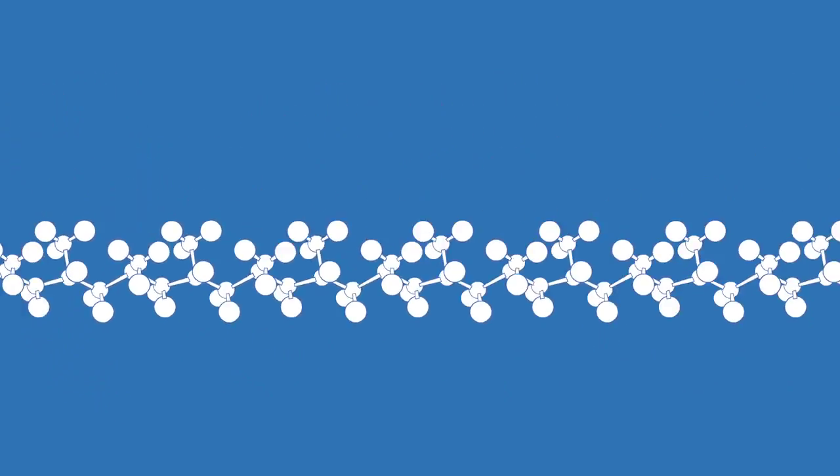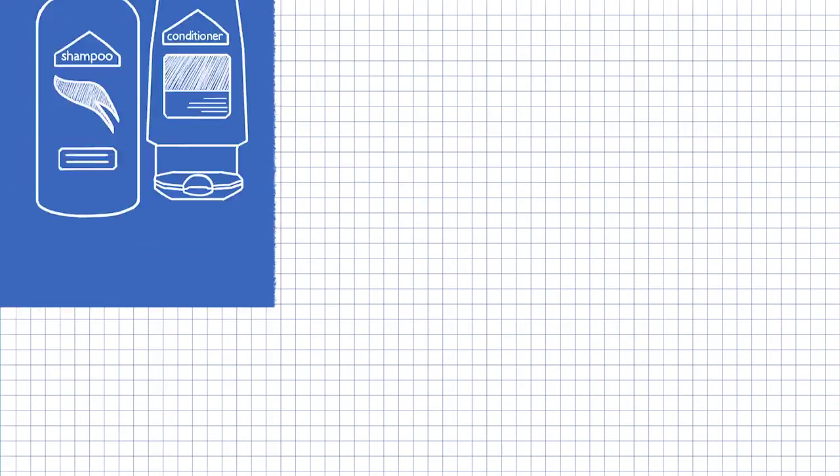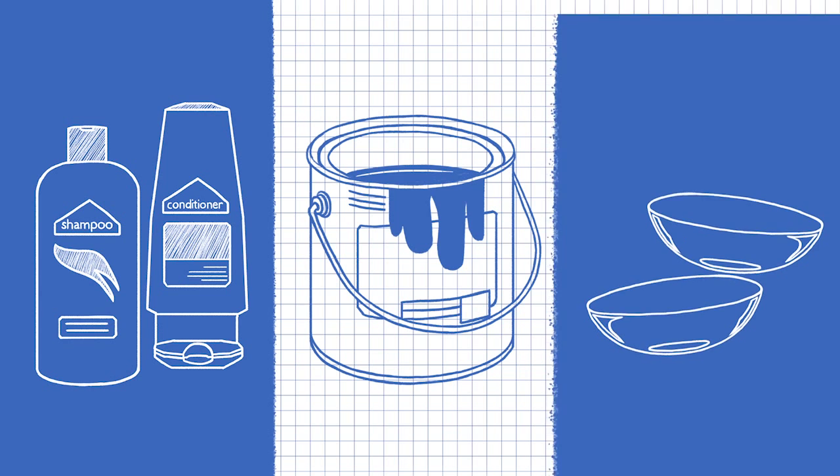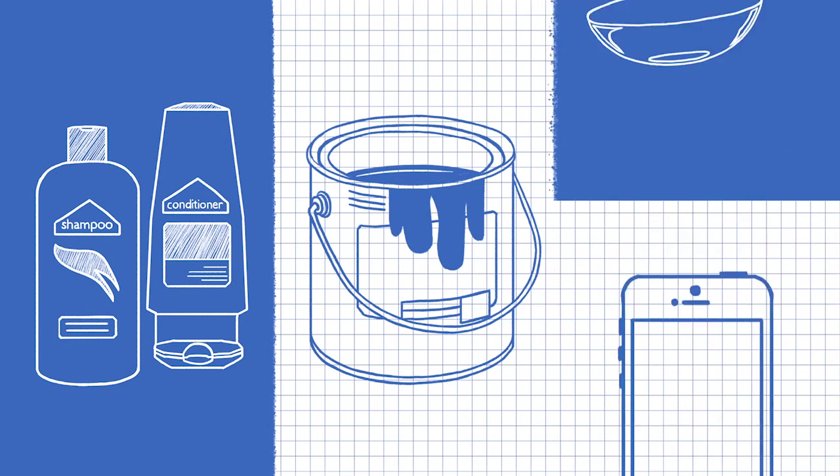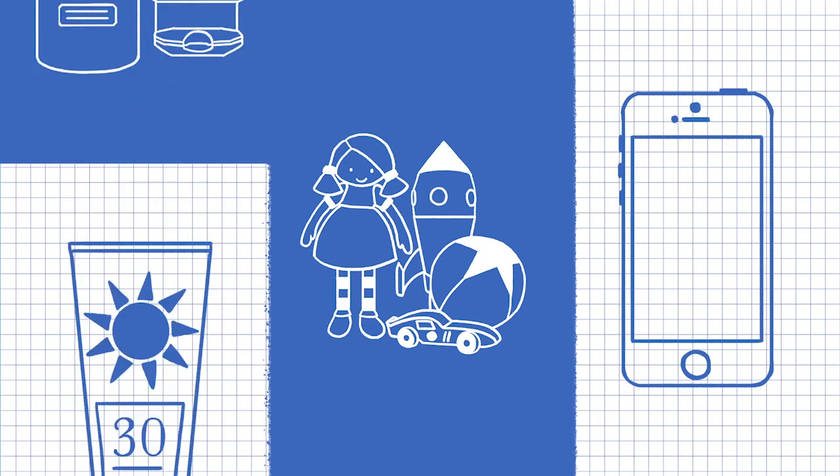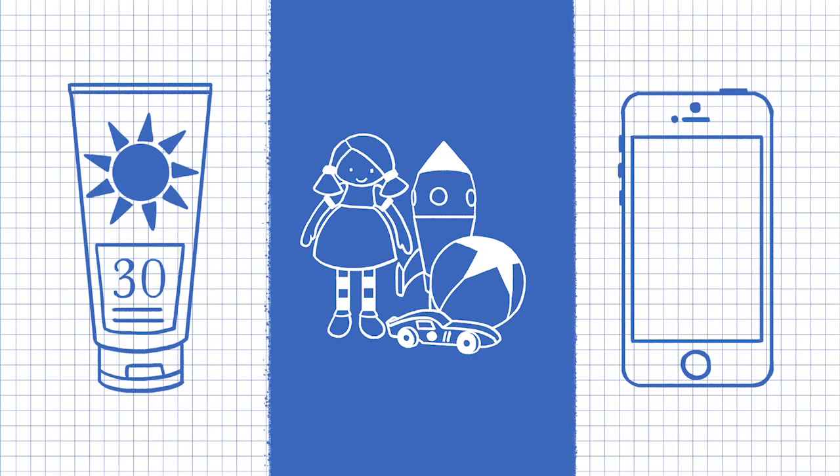Products that we use in everyday life from shampoo, paint and contact lenses to smartphones, toys and sunscreen contain polymers.